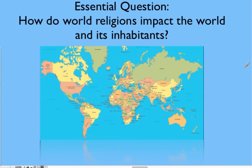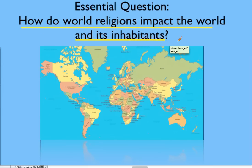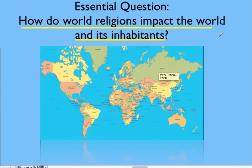Now, the essential question: how do world religions impact the world and its inhabitants? I don't really expect you to understand this question in its entirety right now. But over time, religions have interacted positively and negatively over the course of world history. And what we want to take a look at is how have they interacted in the past, how are they currently interacting, and hopefully we can arrive at a conclusion as to how world religions impact the world and its inhabitants.